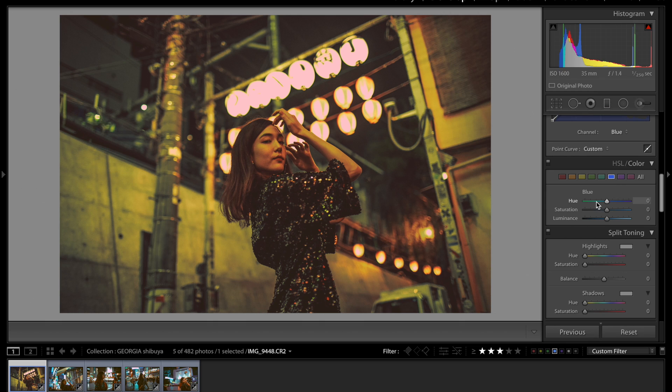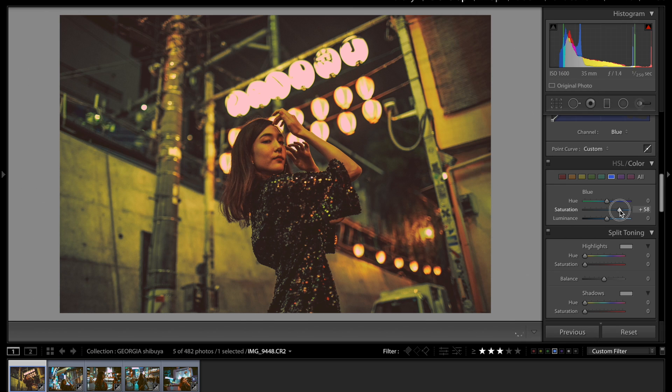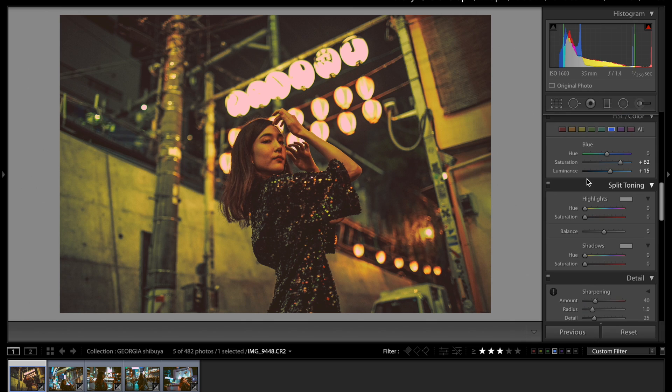So then I'm gonna go on over to the blue tab. And we're gonna bump up that saturation. So right now it's looking pretty good. We have a lot of nice colors in there that have been added.